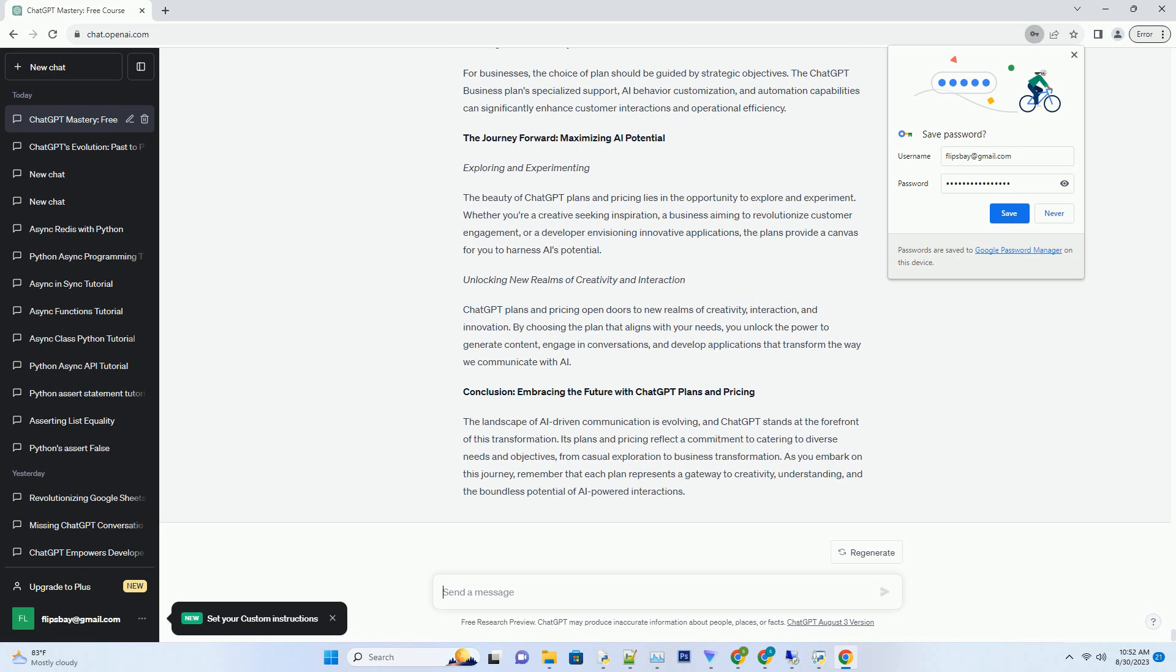Making an Informed Choice: Considerations and Recommendations. Aligning Needs with Plans. When choosing a ChatGPT plan, it's crucial to align your needs with the features each plan offers. Consider factors such as the frequency of usage, response times.